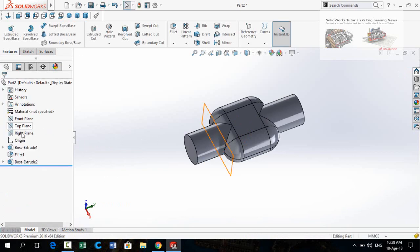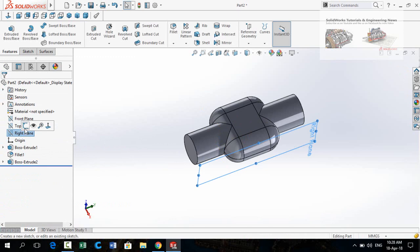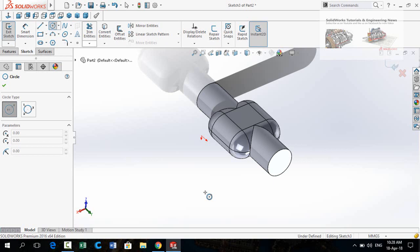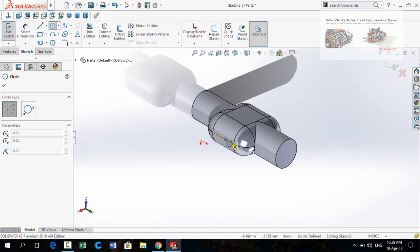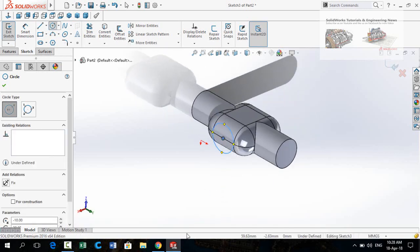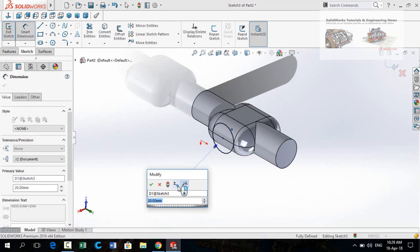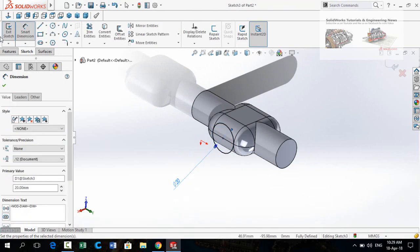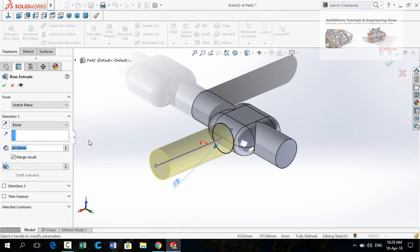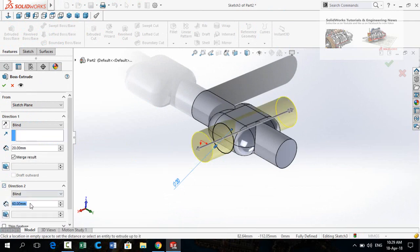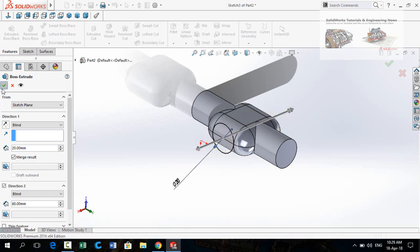Again click on the right plane and sketch on it. Draw a circle on this midpoint. Define the diameter of this circle to 40 millimeters. Then apply the Extruded Boss Base command. In Direction 1 the extrusion length is 20 millimeters, and in Direction 2 the extrusion length is 60 millimeters. Press OK to apply.